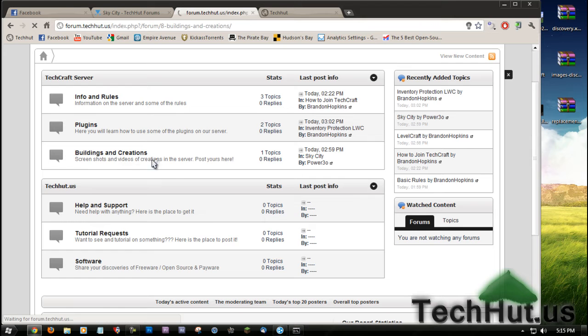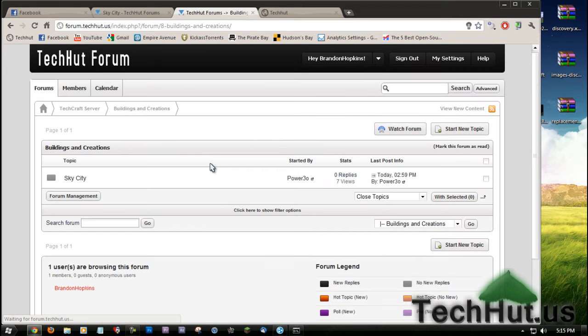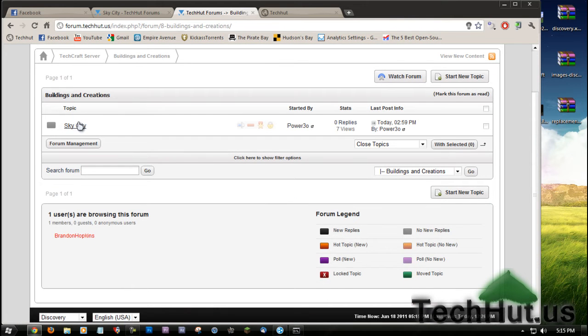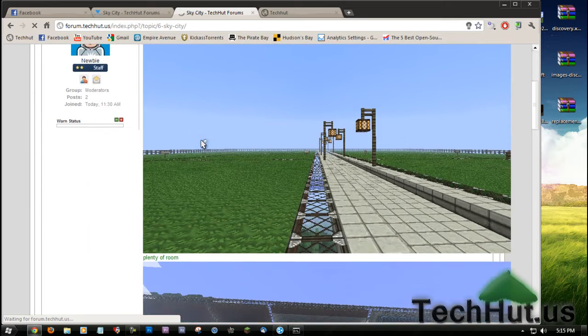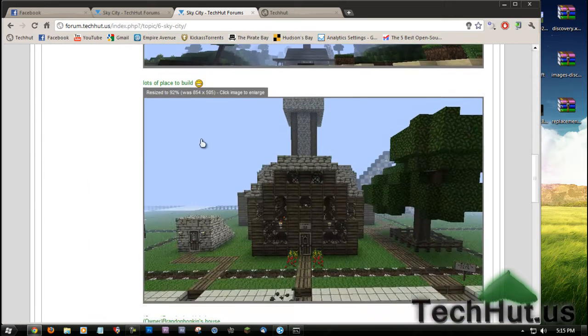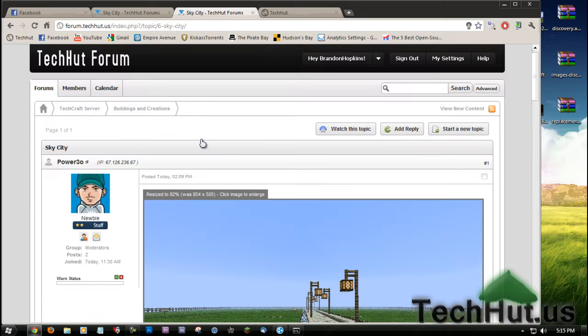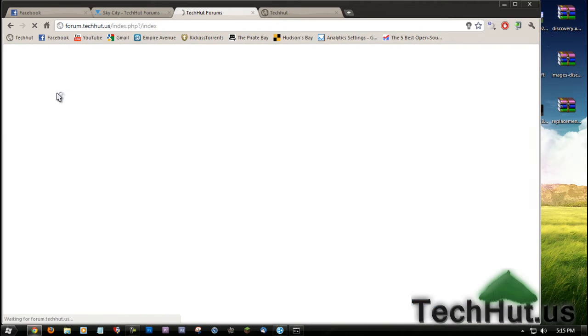For example, in Buildings and Creations, Power 3.0 posted what we've been working on in Sky City. So I recommend you sign up for that.